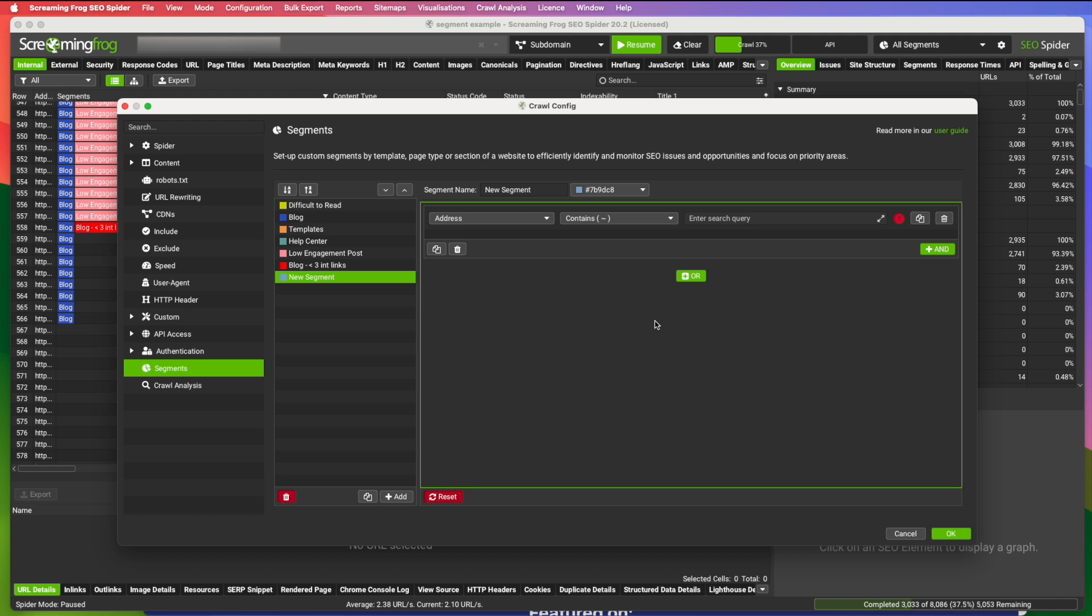And the nice thing is you don't have to recrawl. So if you did a full crawl on a site and then you think, oh, I'd like to see pages that fit under this criteria. You can come in here, create the segment to pull those and quickly see them and identify them.